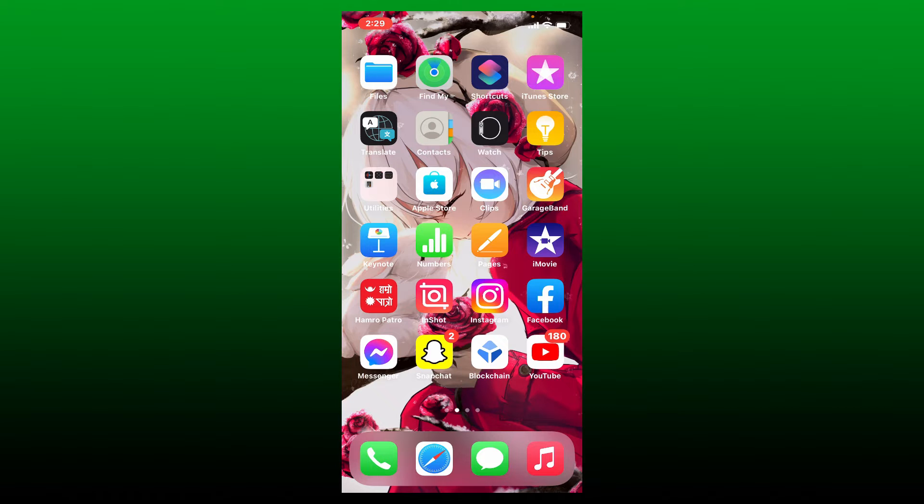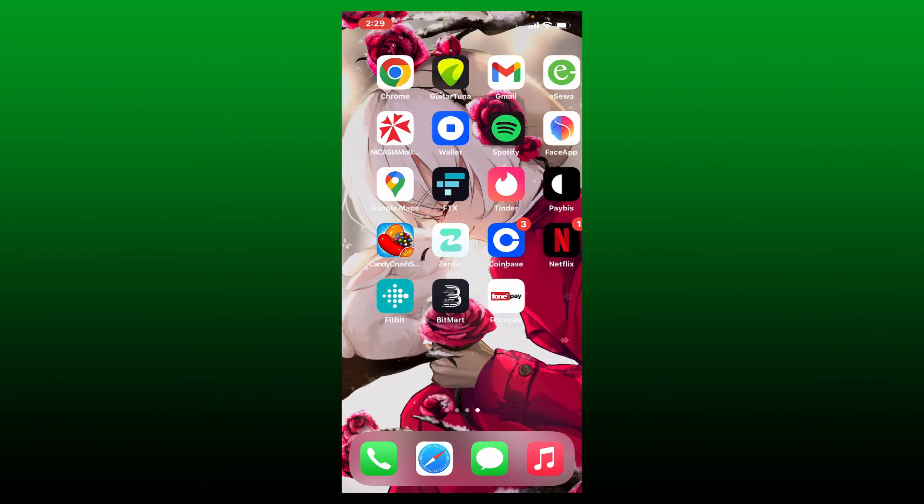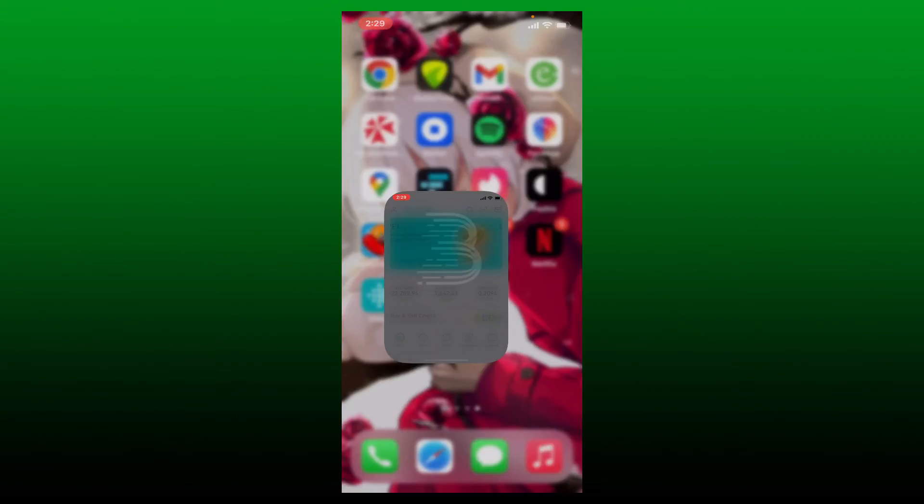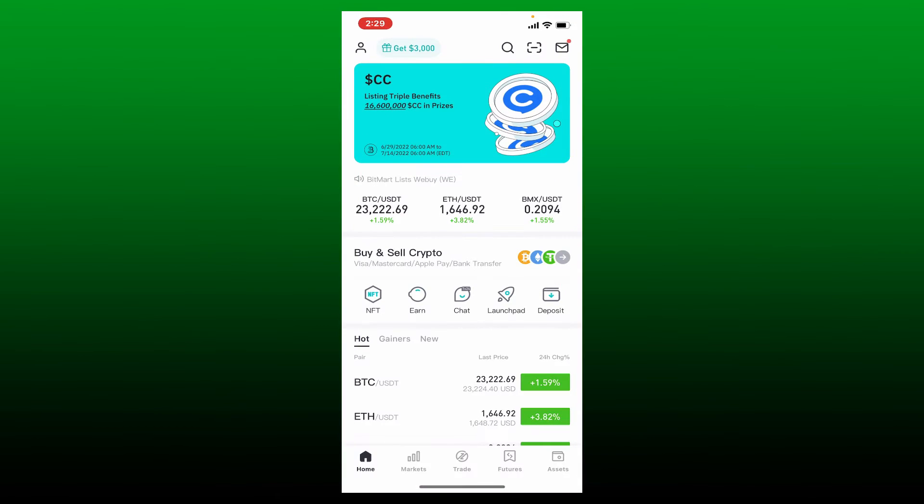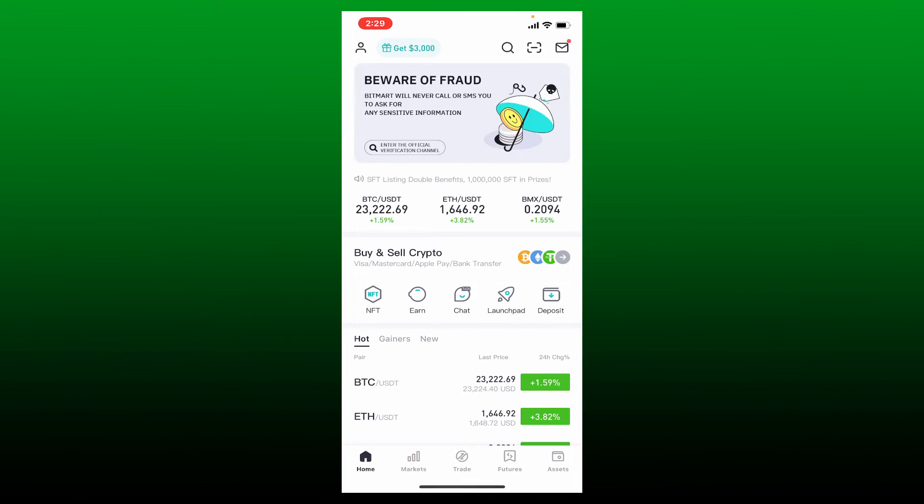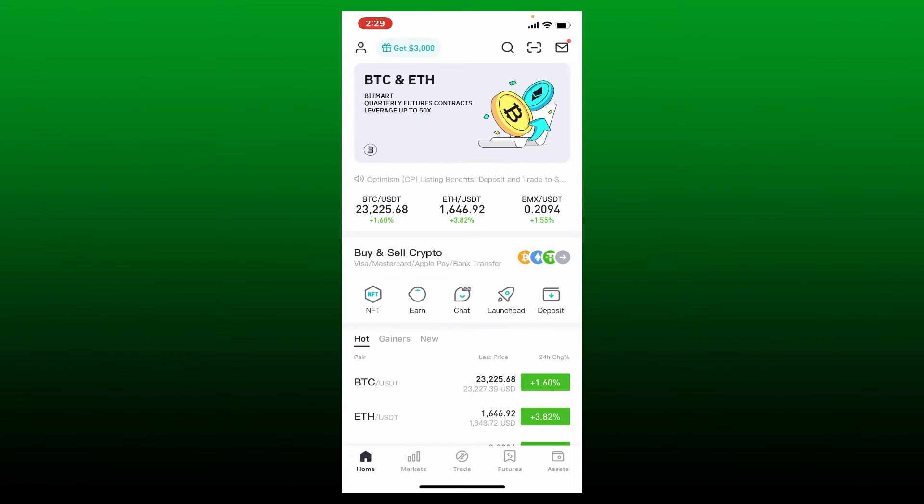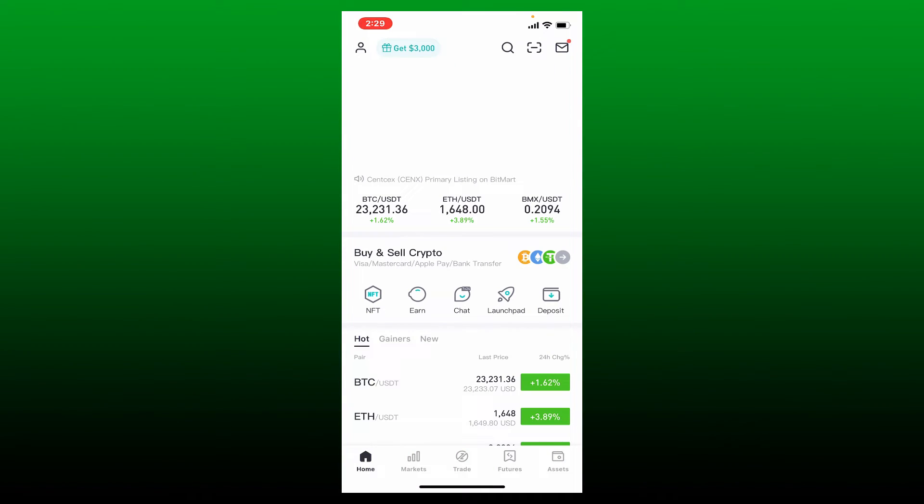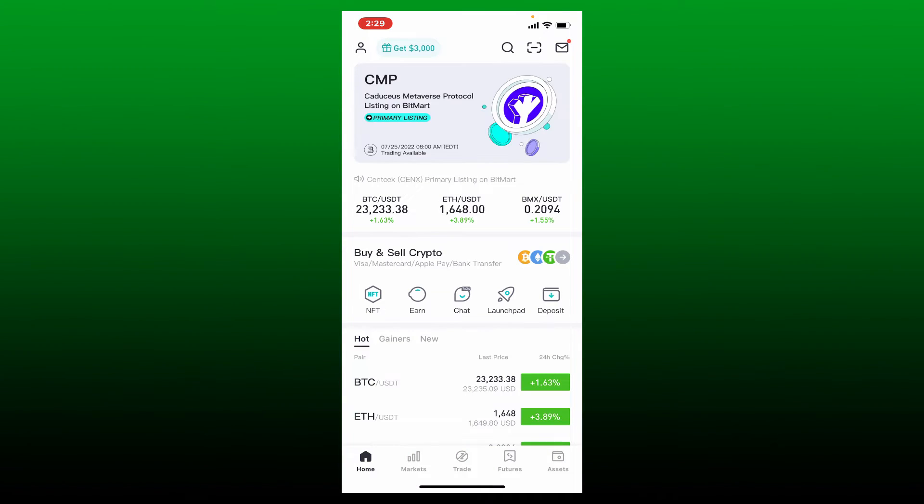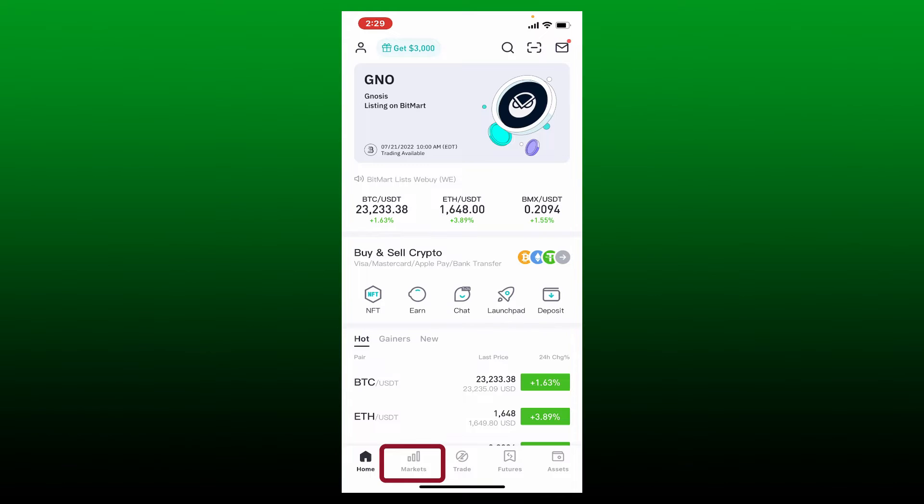In order to sell a cryptocurrency on BitMart application, make sure that you open up your BitMart app and make sure that you're signed in as well. Once you're inside from the main home page of BitMart, tap on the Markets button at the bottom of the screen.